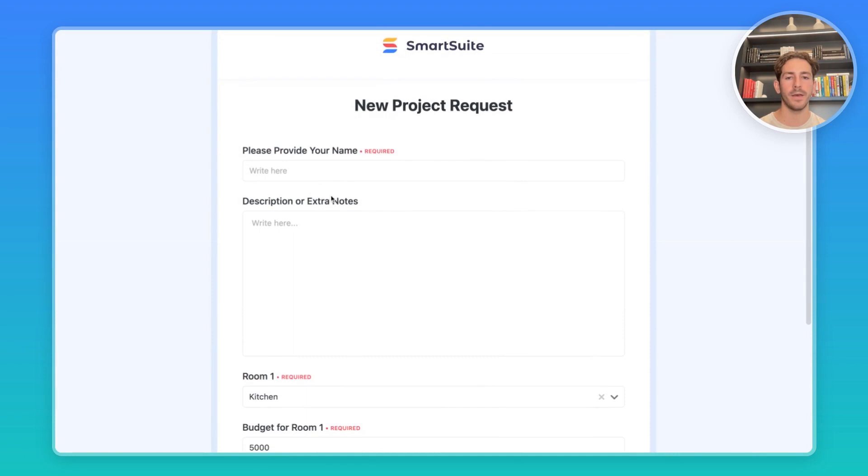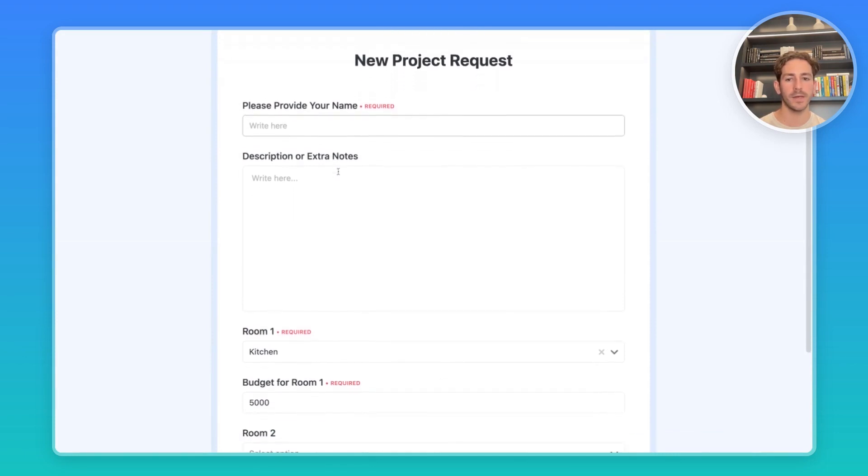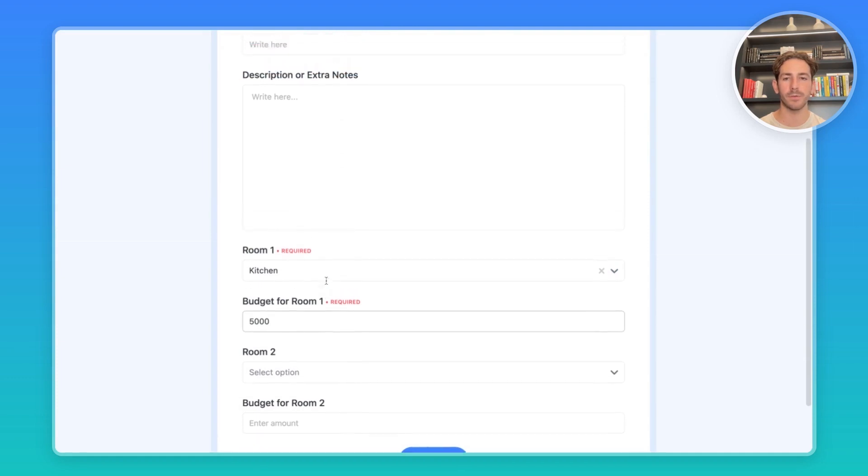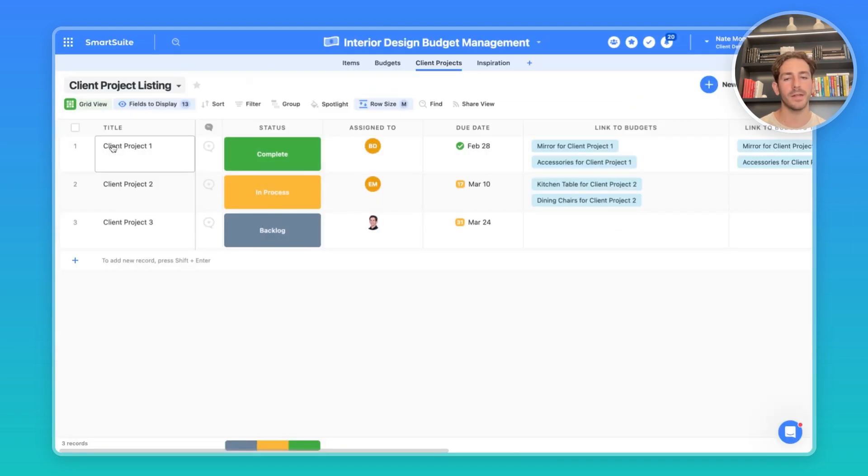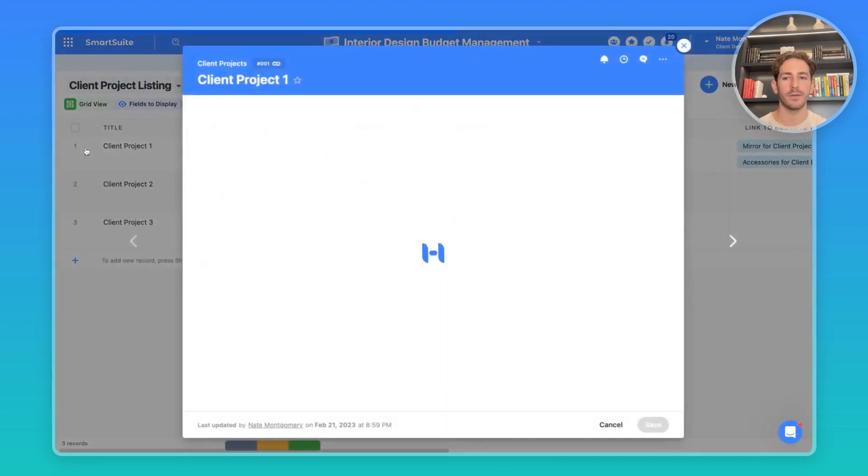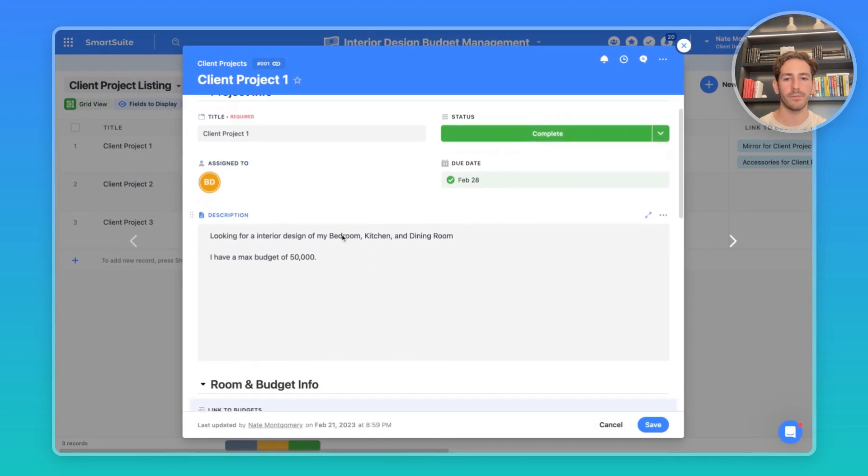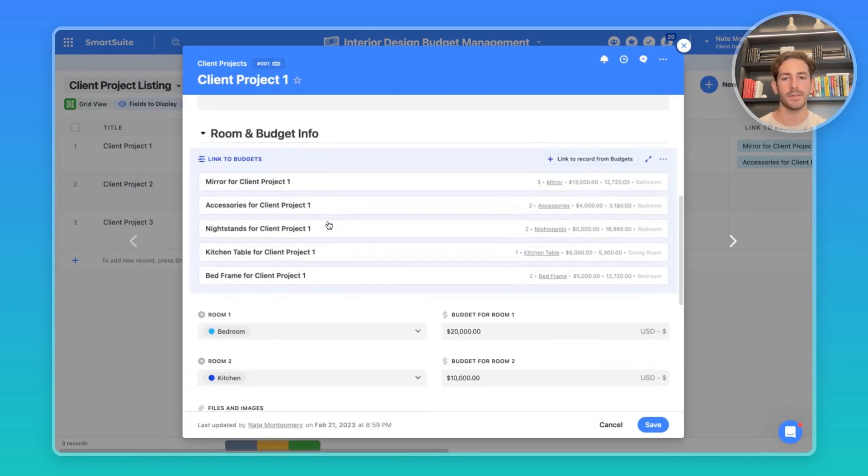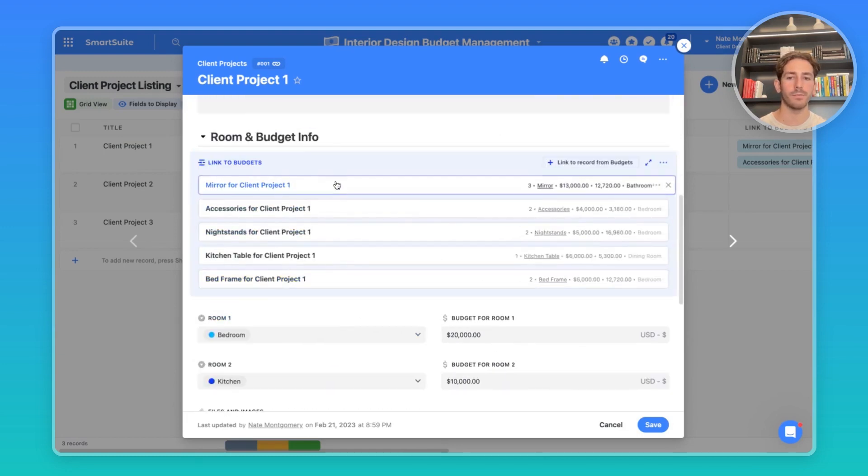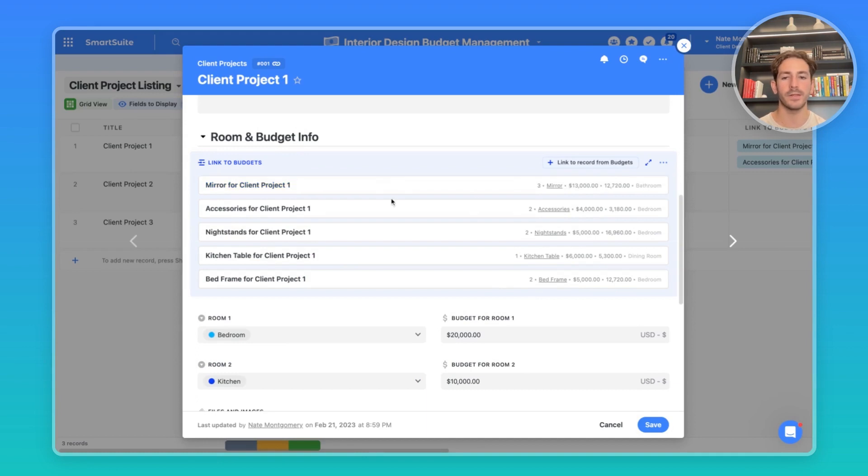From here, they can provide information you are looking to collect, including which rooms they're looking to design, the budget for those rooms, and any extra notes they might want to include here. When that's submitted, it'll create a record directly inside of SmartSuite where you can be notified and then you can go into the client project record, look at the project information, add a due date, assign a person to it, and then start looking at the budgeted information for each room they want to track. This linked record is going to be used when we're creating the actual budget for the client project based on the items you want to include in certain rooms for this client's overall design of what they're looking for.